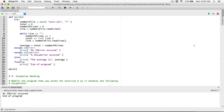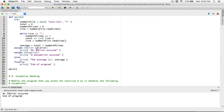Anytime an error is thrown — an exception is raised — an exception object is created in memory, and that object contains all the information about that error. We can assign that object to a variable like this. If an exception is thrown that is an IO error, we can assign it to a variable using the `as` keyword — we can call it anything, for example `error`. This is just a variable name.